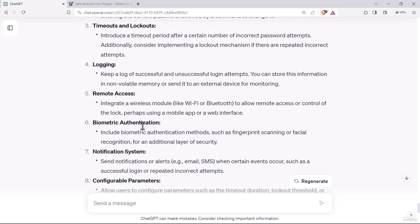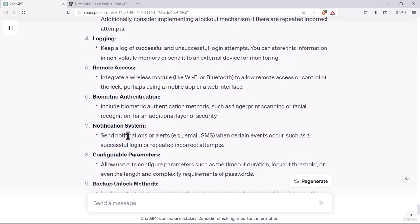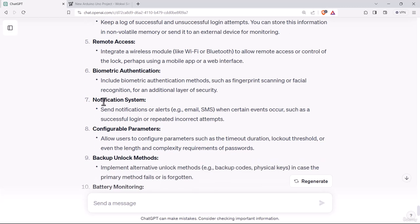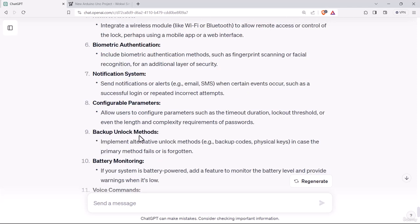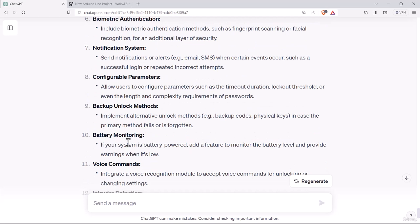Logging, keep a log of successful and unsuccessful login attempts. Remote access, integrate a wireless module like Wi-Fi or Bluetooth to allow remote access or control of the lock. Biometric authentication, add features like fingerprint scanning or facial recognition for additional layer of security. Notification system, send notifications or alerts when certain events occur such as successful login or repeated incorrect attempts. Configurable parameters like timeout duration, lockout threshold, or password length and complexity requirements. Backup unlock methods like backup codes or physical keys.